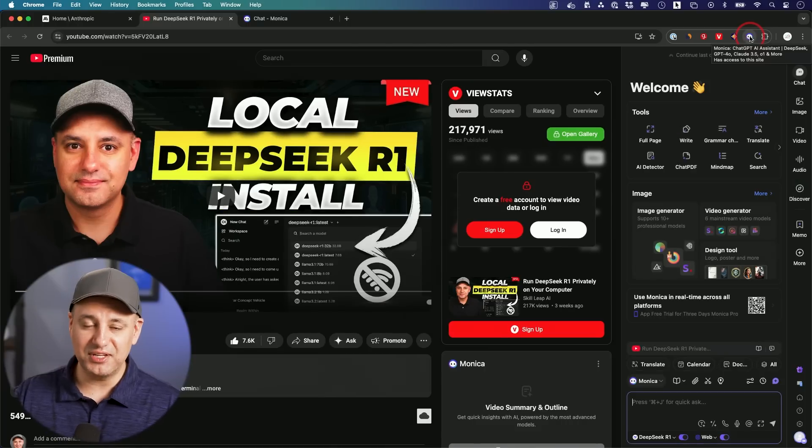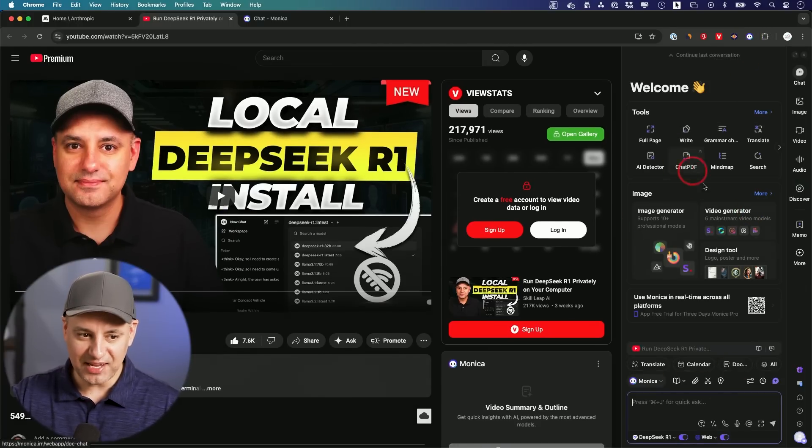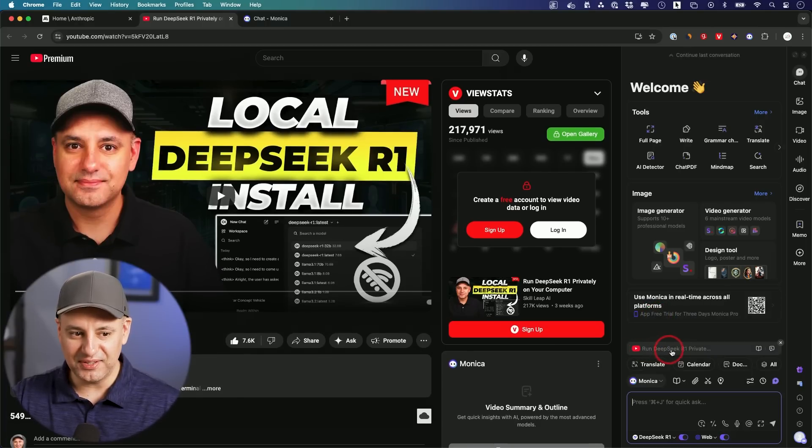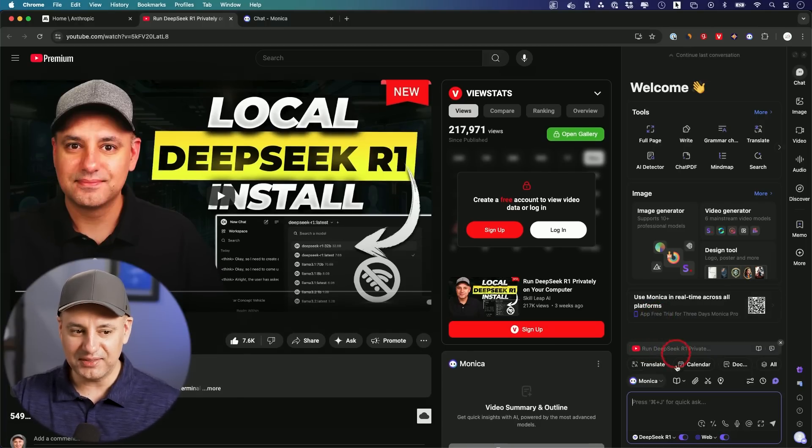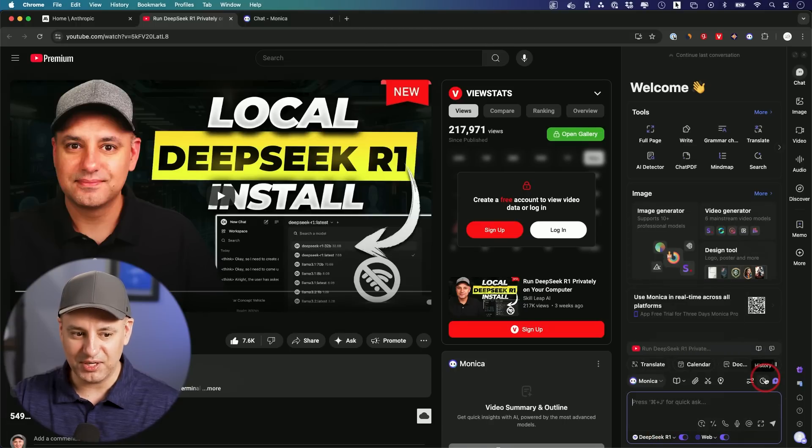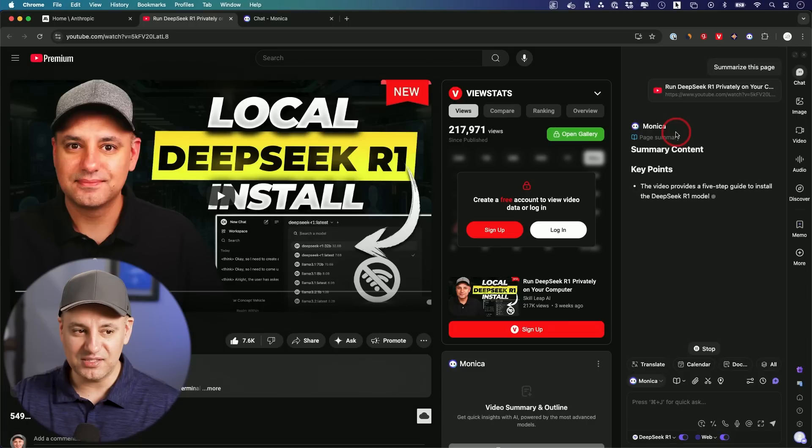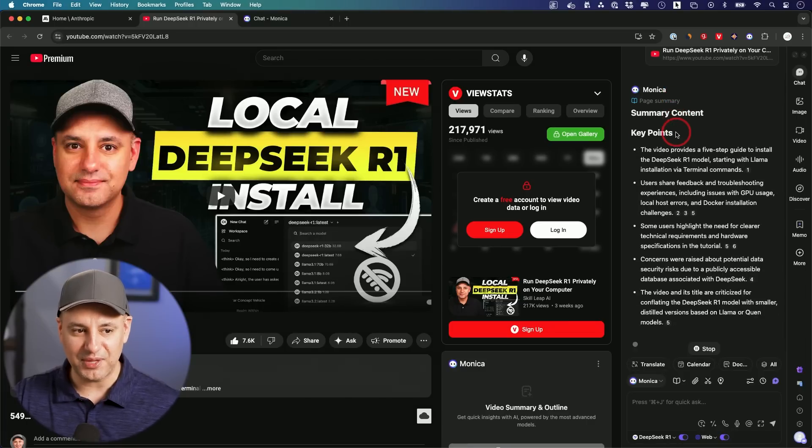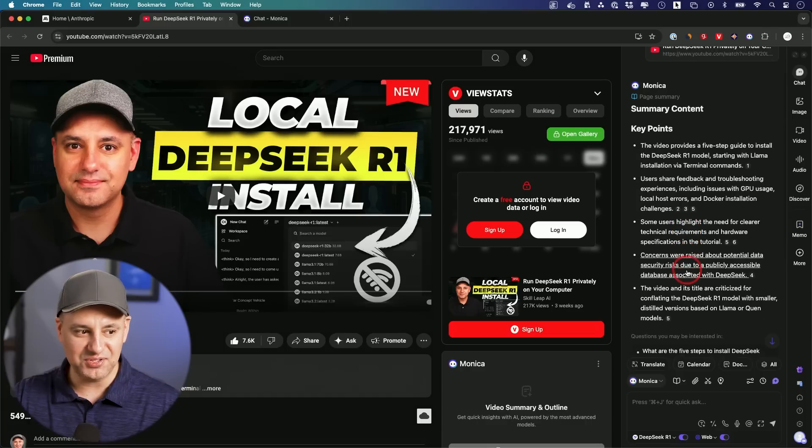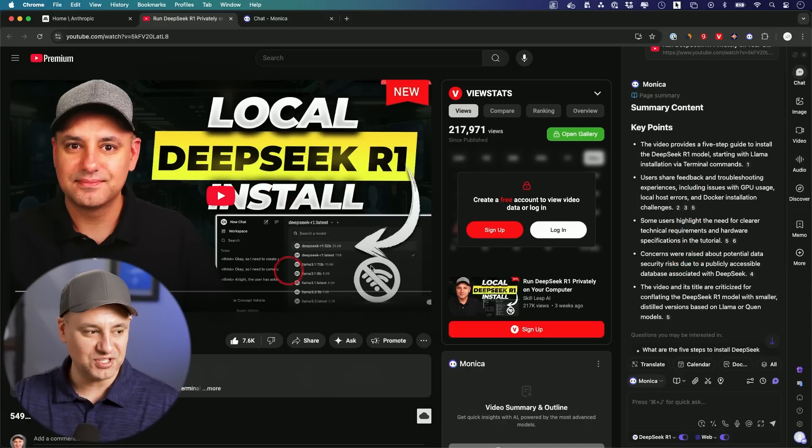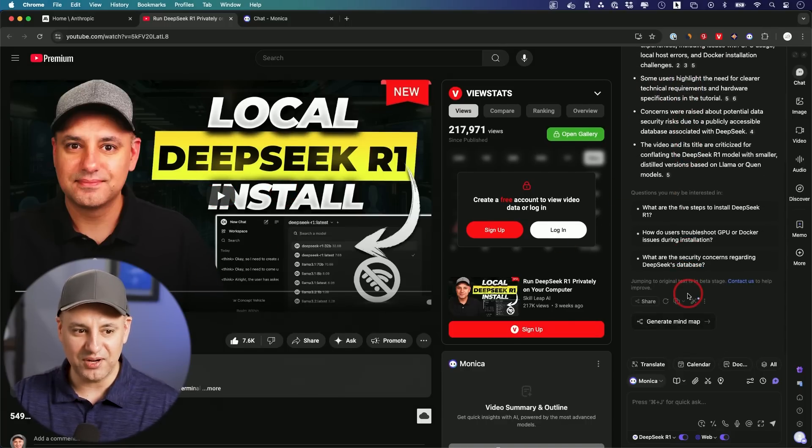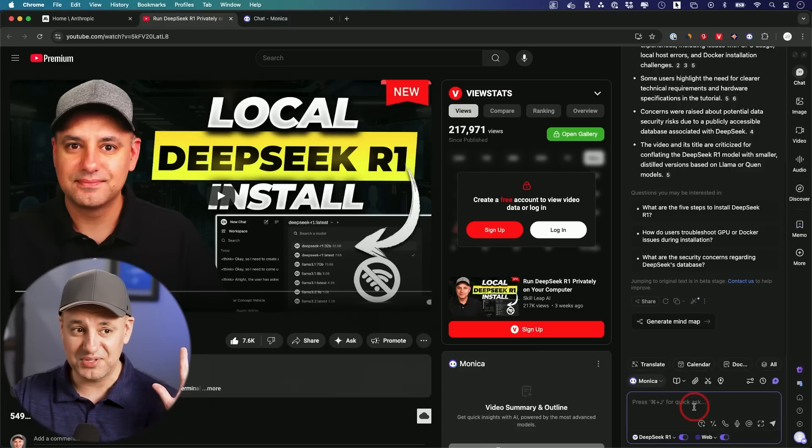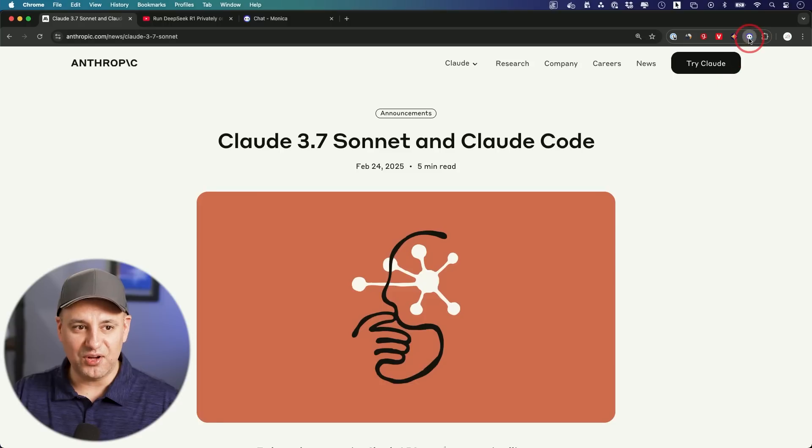This Chrome extension is actually my preferred way for using this because if I click on it I have that same Monica layout but it also pulled in the video and I could interact with the video, chat with it over here based on the model I have picked. I could just click on it and get a quick page summary. This is pulling in everything from that video transcription, breaking down the key points. If I don't have time to watch this 14 minute video, this is telling me exactly what it covers and I could ask any follow-up questions.